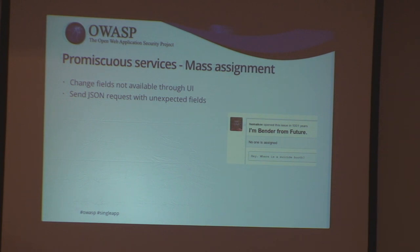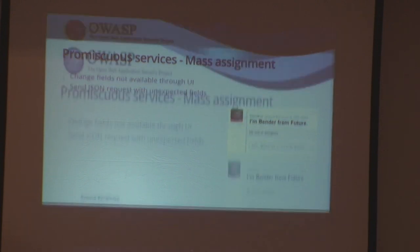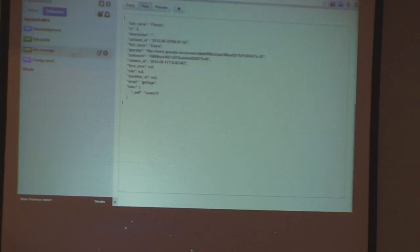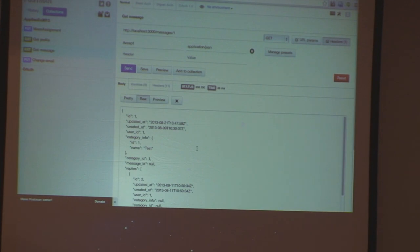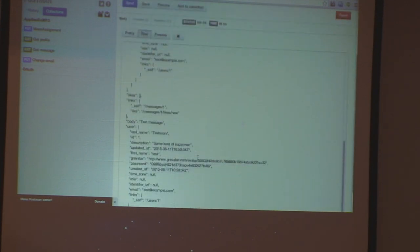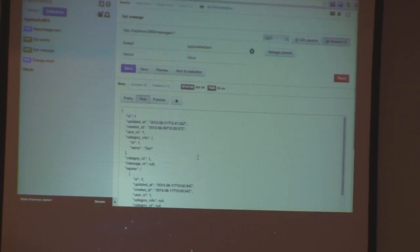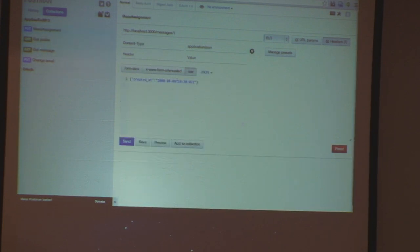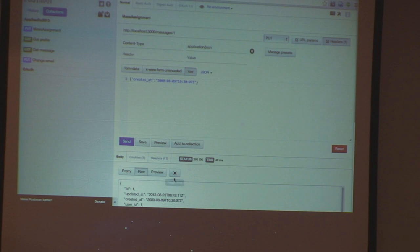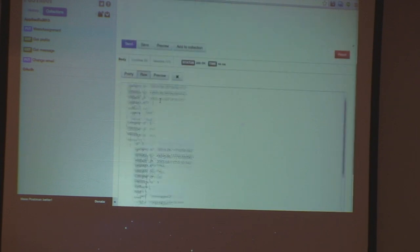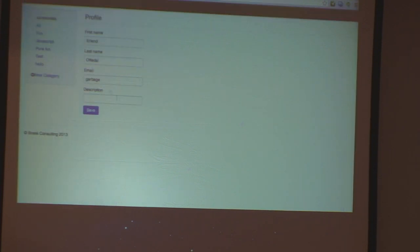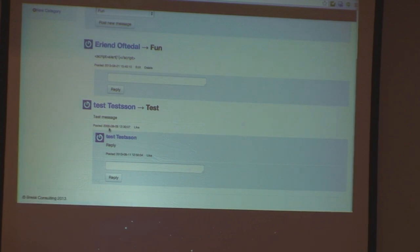Using Postman, here's a message I've posted. There's a lot of information about this post — who wrote it, the body, the text, etc. There's a created_at field that currently says 2013, August 9th. Let's just change that date to say 2000 instead. In the response it says 2000, and if I go back to the web UI, the post was now created in year 2000. It's a really simple attack — if we're not filtering what's coming in on the server side, this is what will happen.